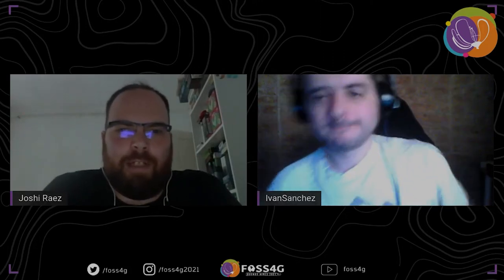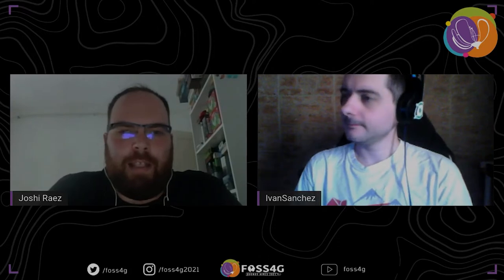Hello everyone, welcome to FOSS4G 2021. This is the afternoon of Thursday in the Humahuaca room, and next we will be having Ivan Sanchez.